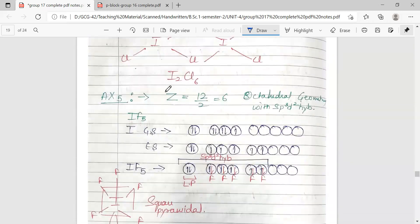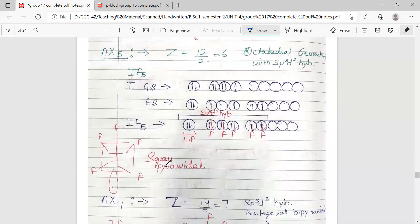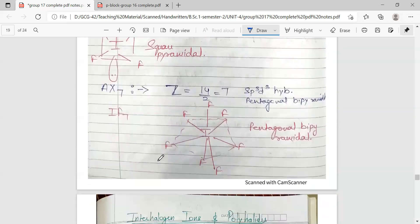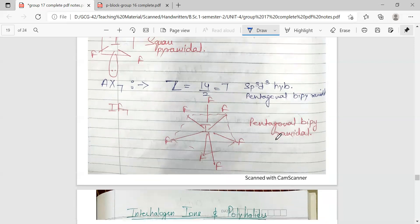For the AX5 type, hybridization works out to be sp3d2, suggesting octahedral geometry, with five bond groups and one lone pair giving a square pyramidal shape. For the AX7 type, the hybridization is sp3d3 and the geometry is pentagonal bipyramidal.